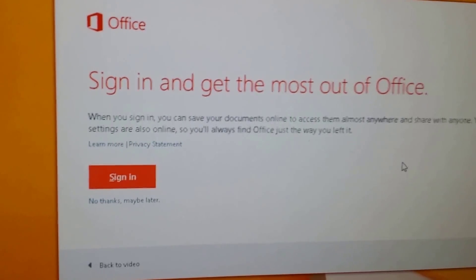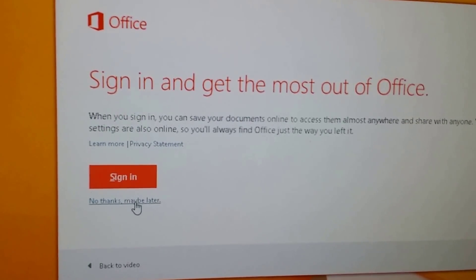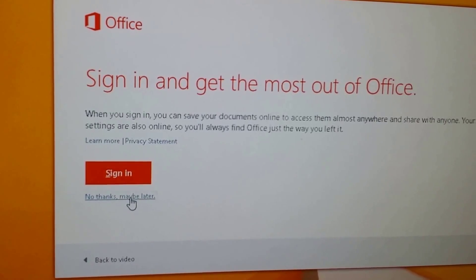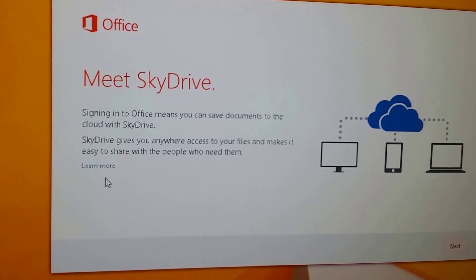So here you can log in. You can sign in to your account. I'll just say no thanks, maybe later. I'll do that later.